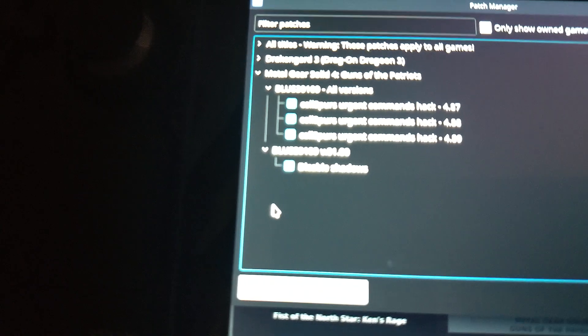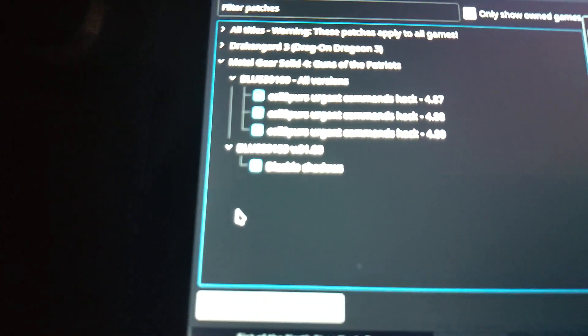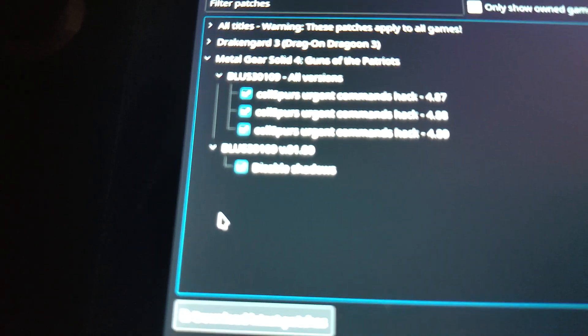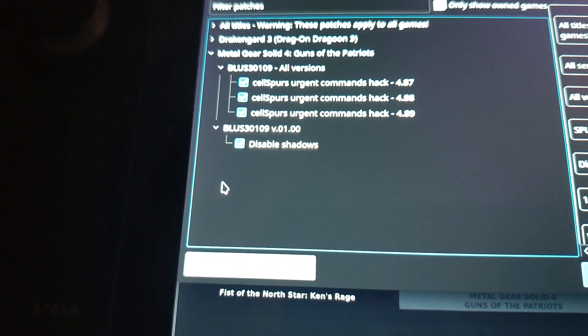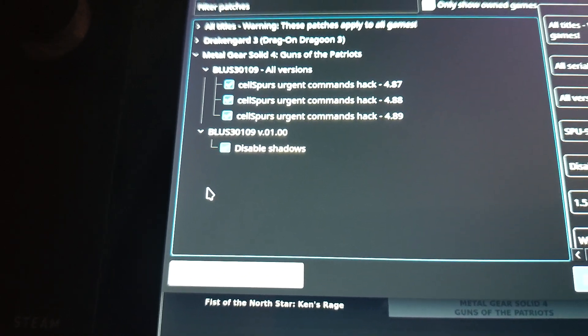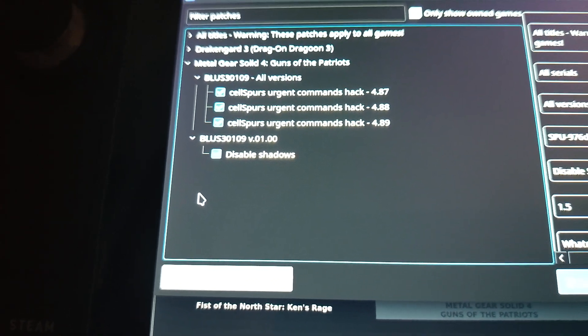Here are all the patches for Metal Gear Solid 4 Guns of the Patriots. You can see these are the ones that I keep active. That keeps the game running as well.